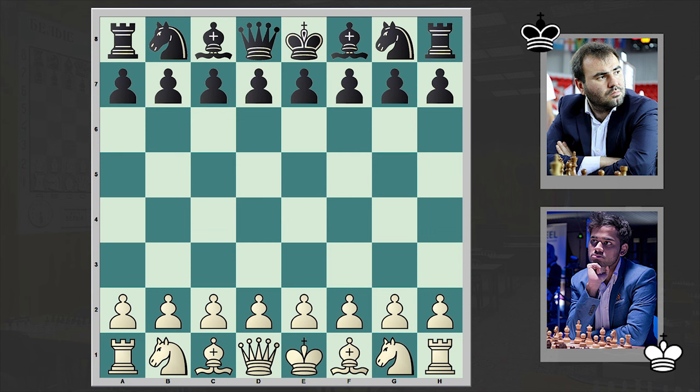Usually, as you can see, the Novotny theme can be seen in chess problems. Arjun Erigaisi is playing against Shakriyar Mamedyarov, and this game is from the 2022 Meltwater Champions Chess Tour.